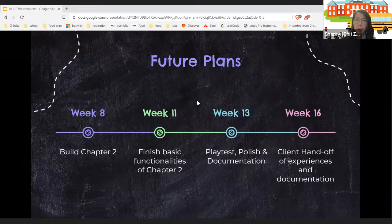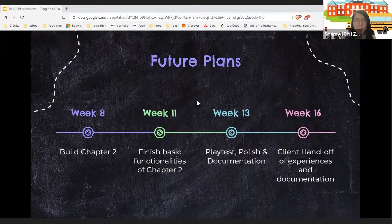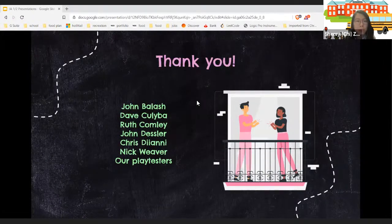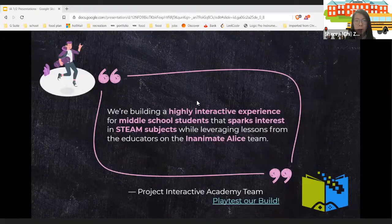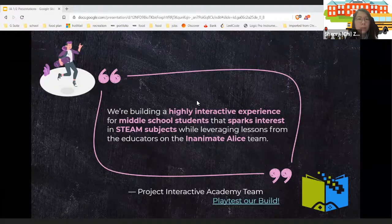Future plan: finish basic functionalities of Chapter Two by end of week 11, spend two more weeks polishing based on playtest feedback and working on documentation, then wrap up and hand off to the client before the last week. In summary, we are team Interactive Academy, building a highly interactive experience for middle school students that sparks interest in STEAM subjects while leveraging lessons from the Inanimate Alice educators. We are now open for questions.